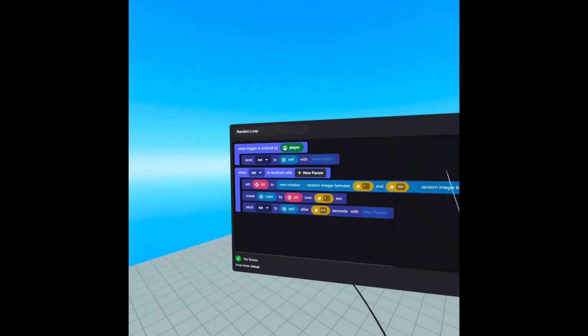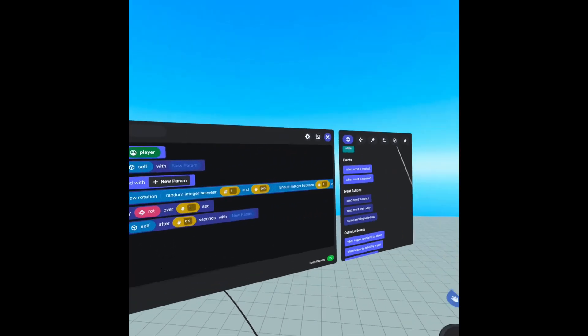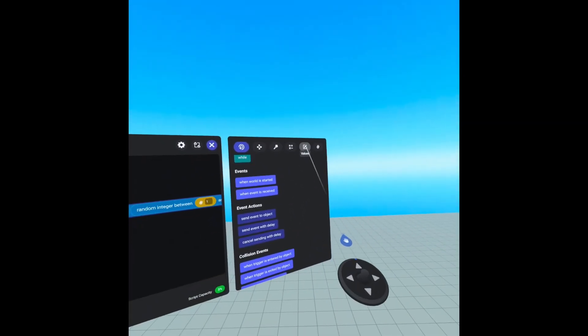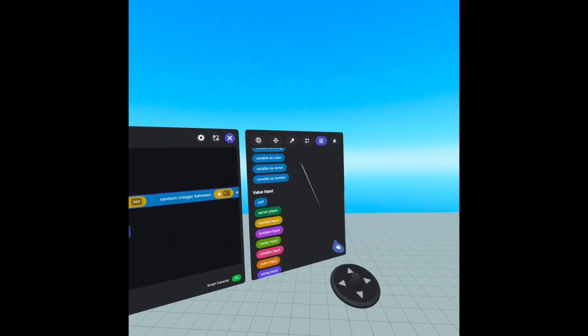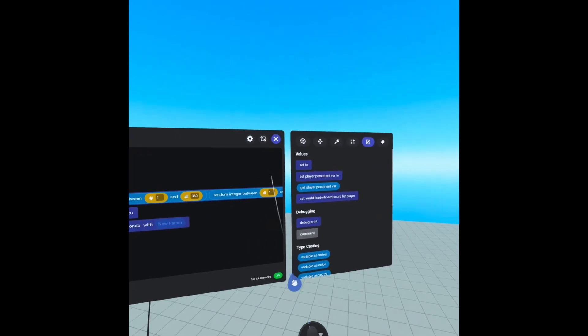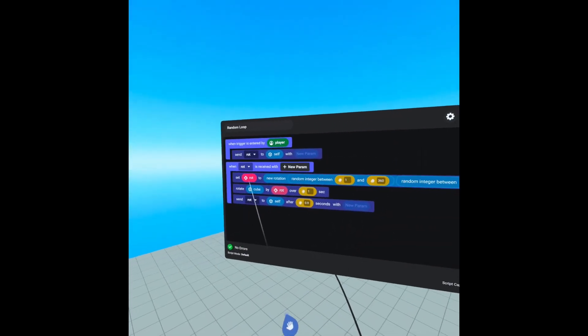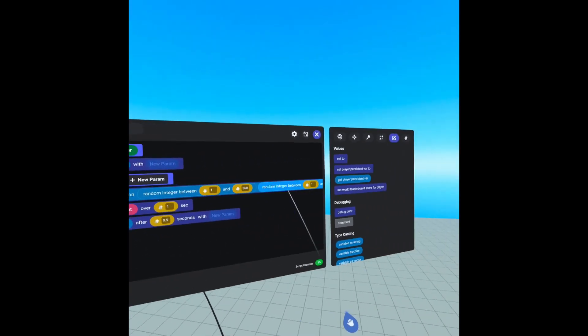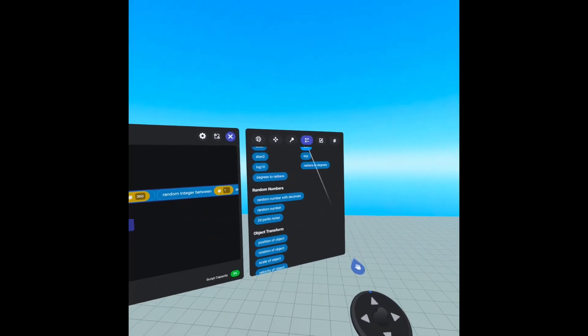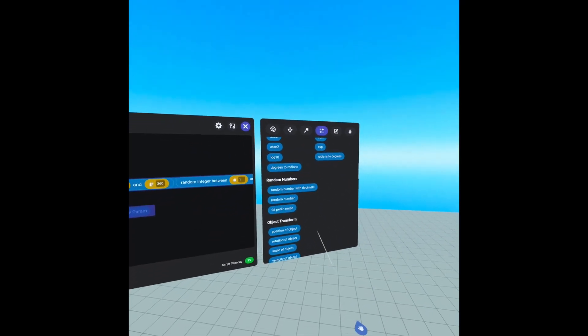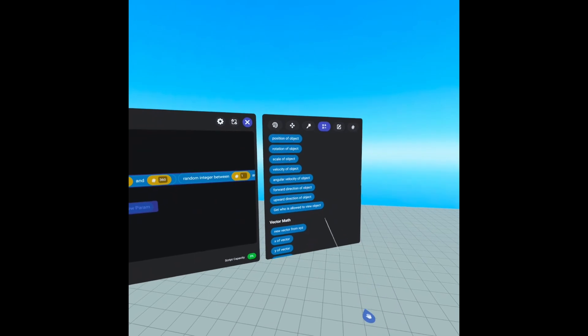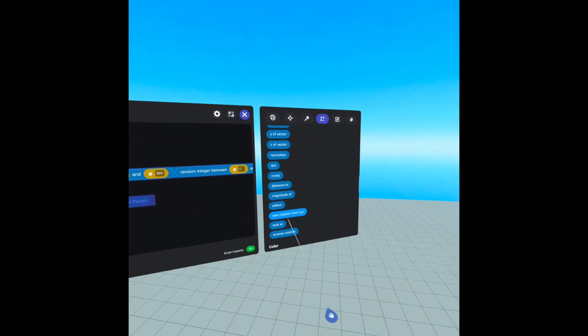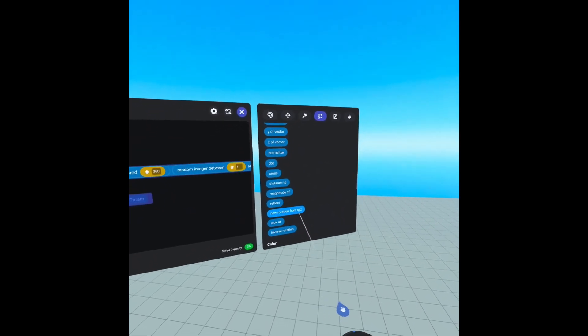And in order to set, we have to go to values. And at the very top, we have a set to. We are setting rotation to a new rotation, which can be found under operators. And then towards the bottom, we have vector math. And here it is. New rotation from X, Y, and Z.